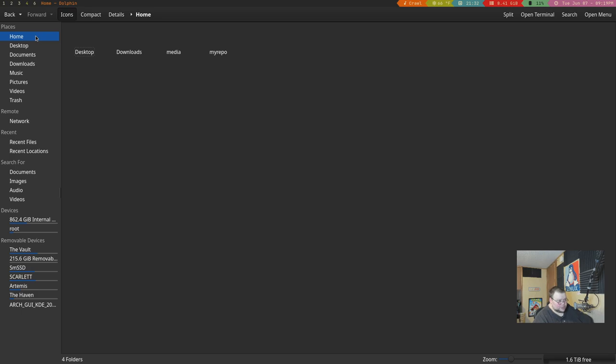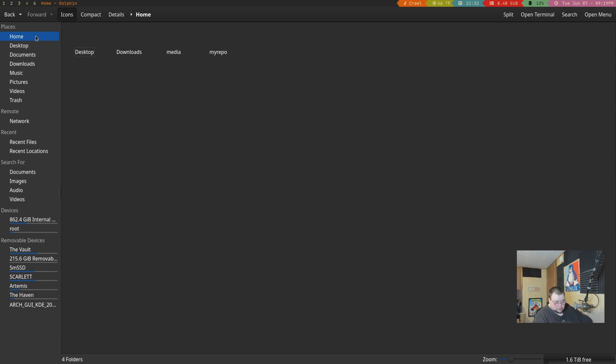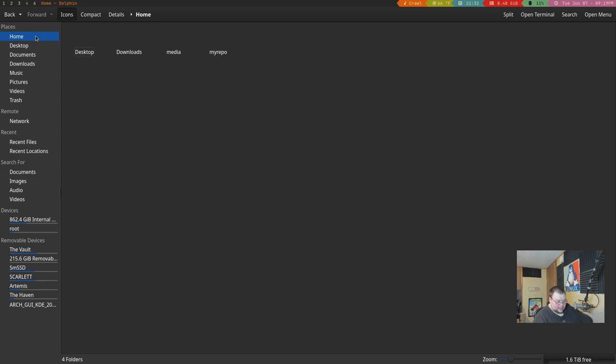I will say that if you are in a tiling window manager, Dolphin doesn't work as well as the rest of these on the list. For whatever reason, as you can see, this doesn't really like tiling window managers. I don't know why. There's just something about it that they don't mesh all that well. So it works best in a desktop environment, not a window manager.